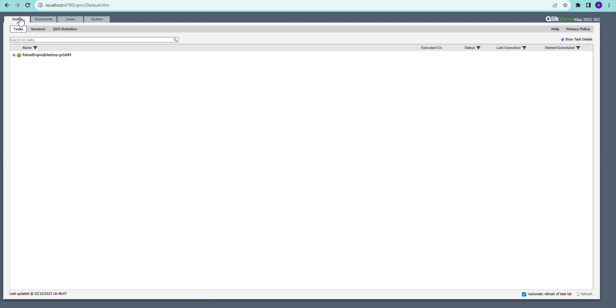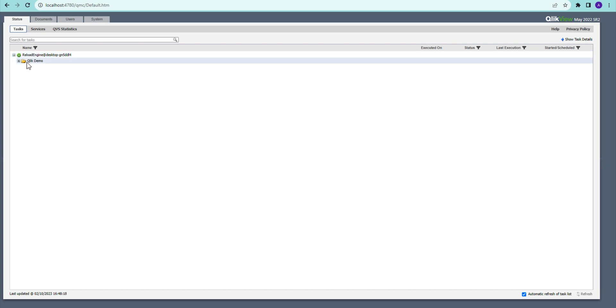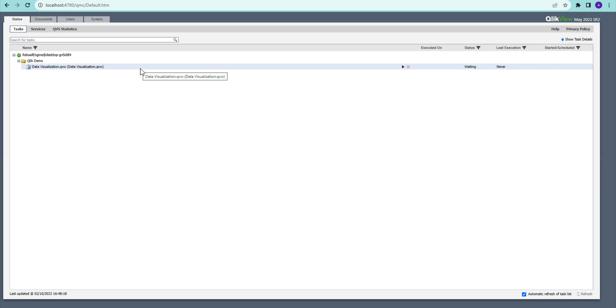Okay, so the first thing when you log on to the ClickView Management Console, you can just write the name of the server and this default address. The first thing you're going to see is your task status, so you can see all the tasks that you have done. You will see that I haven't done much at the moment.